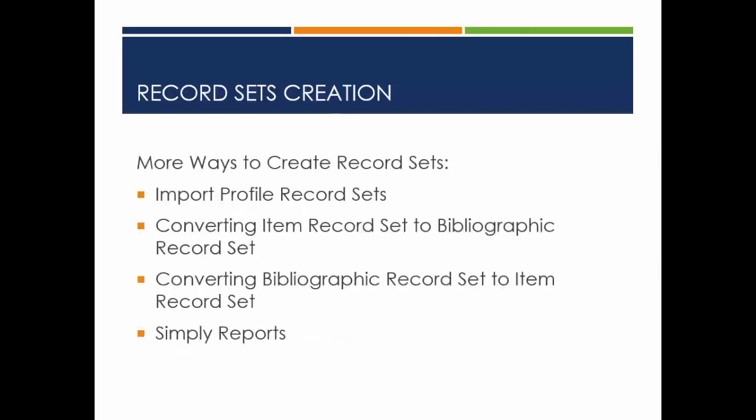There are additional ways to create record sets. You can create them with your import profiles, convert an item record set to a bibliographic record set and vice versa, and you can create them in Simply Reports.